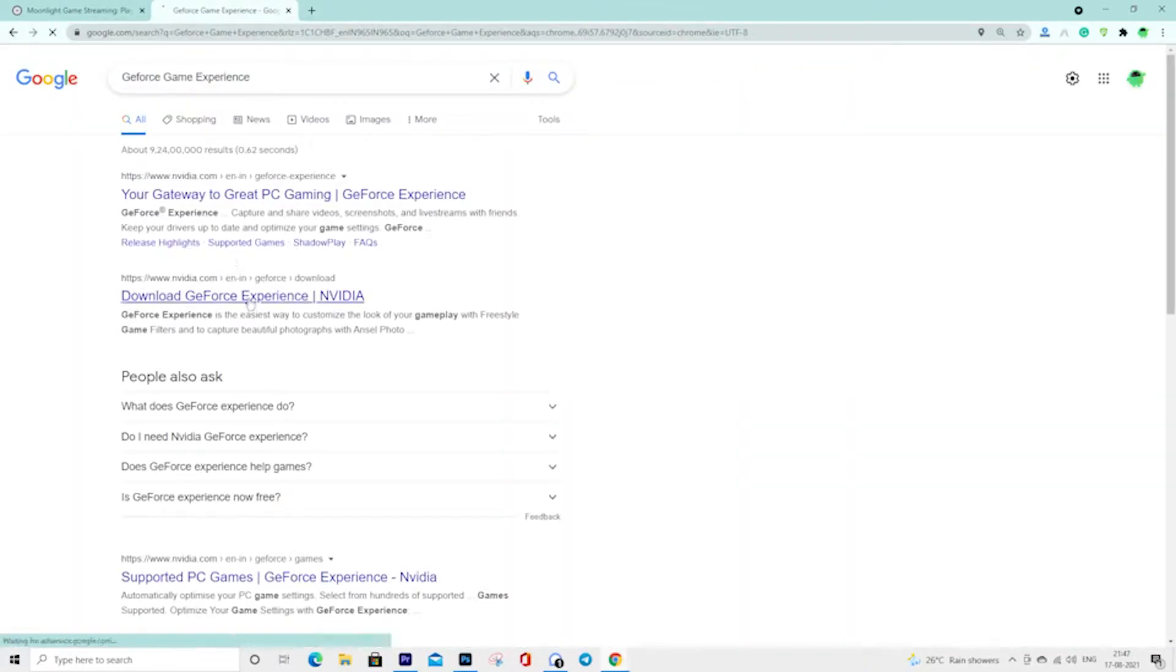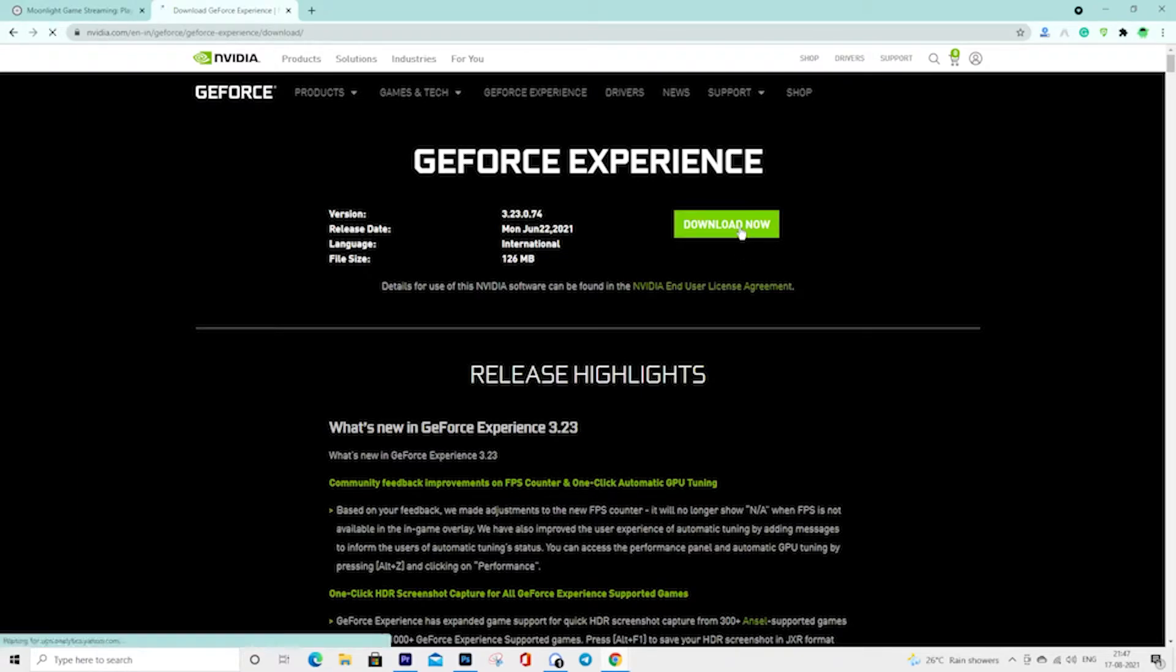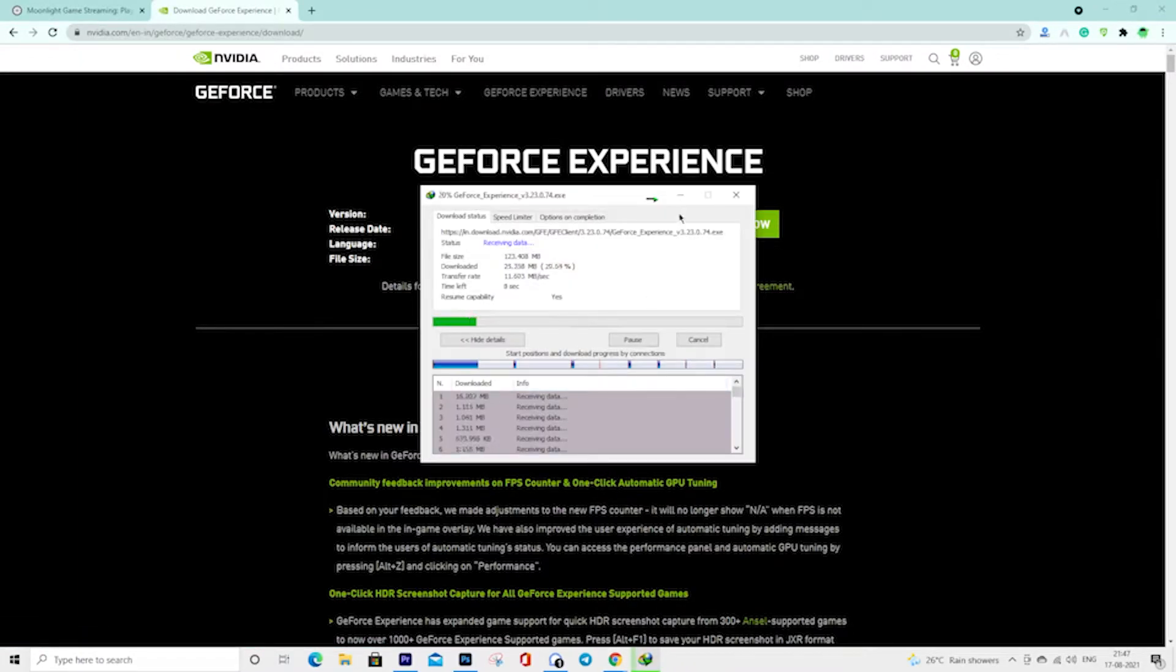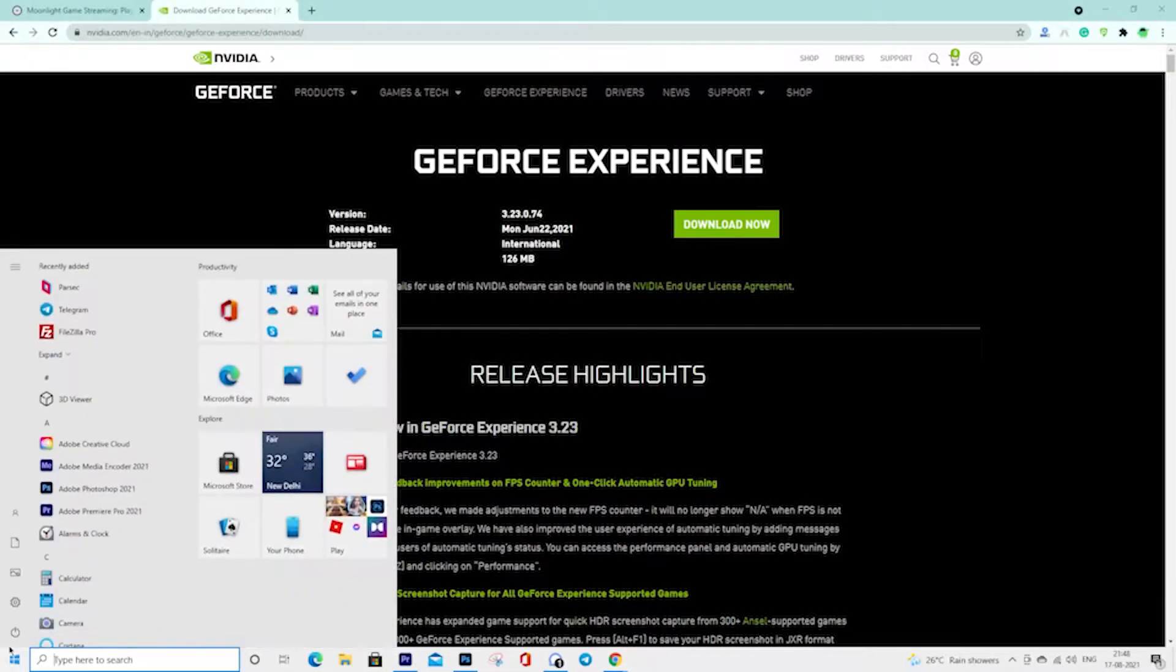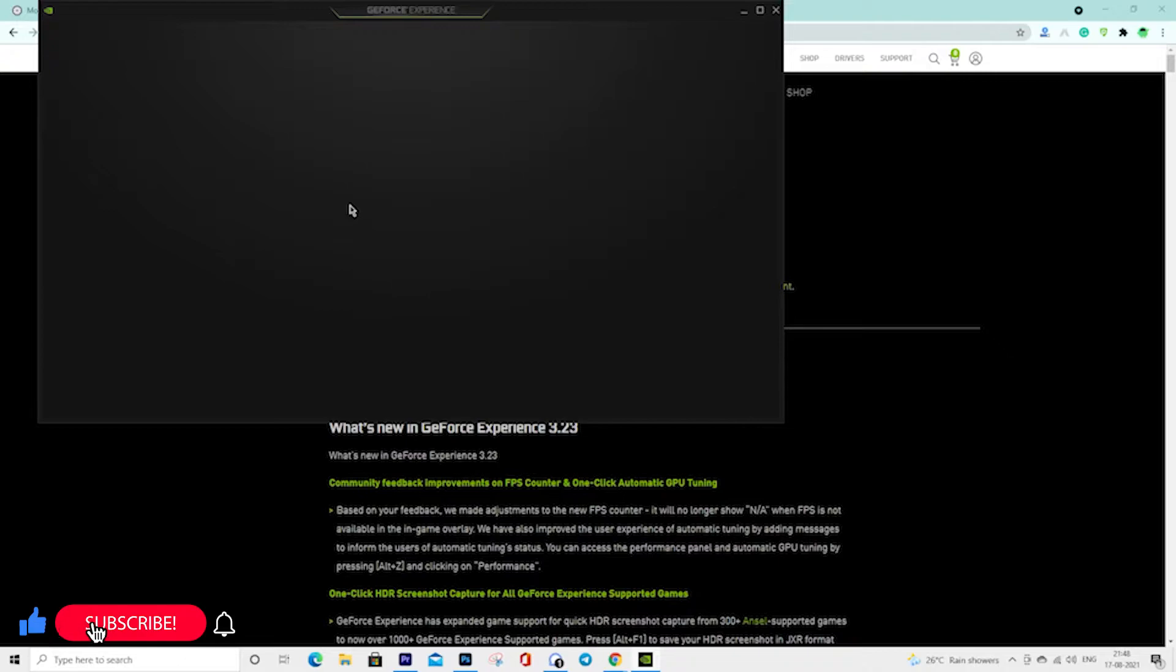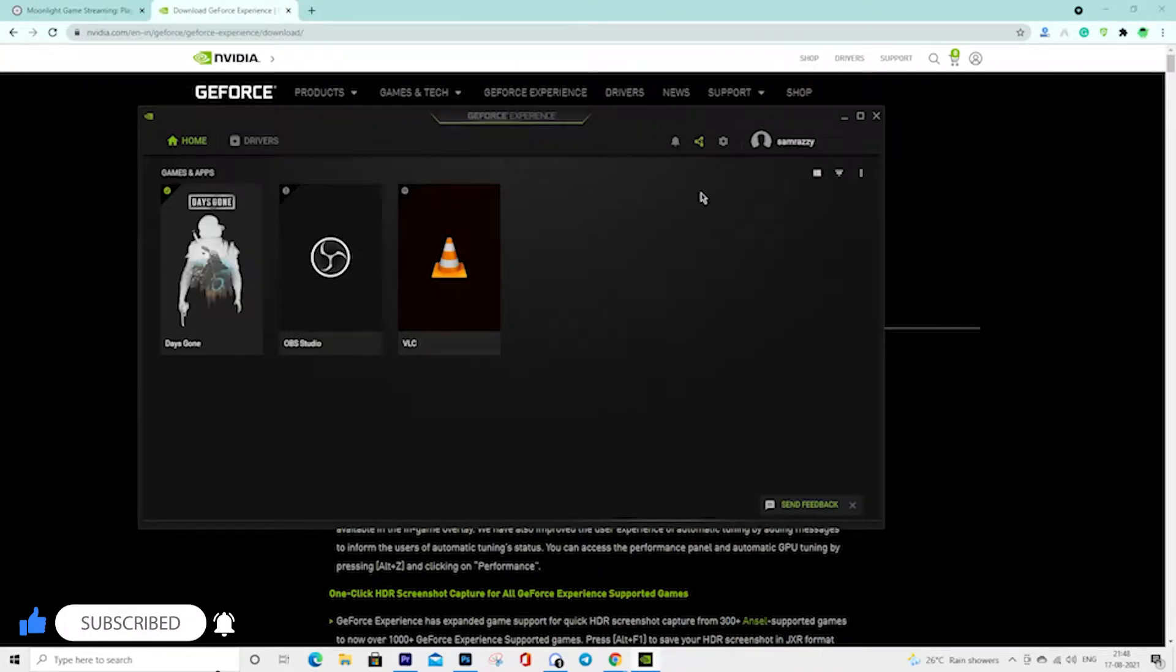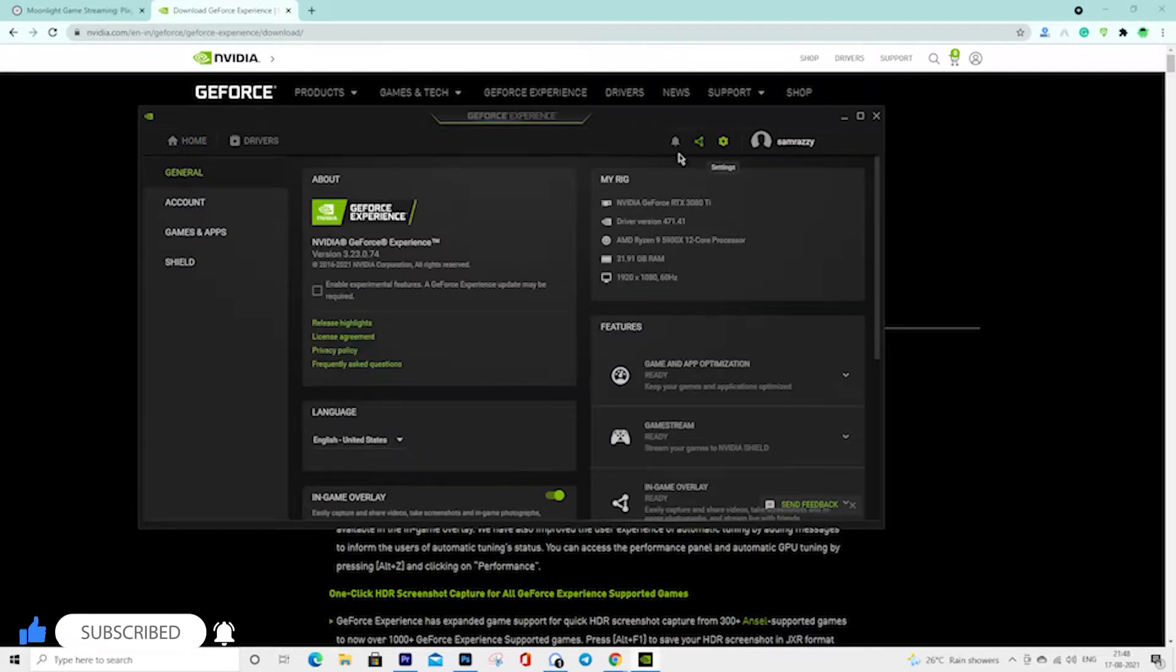Once you have downloaded and installed it, open the GeForce Experience software. Now tap on the gear icon to open the settings.